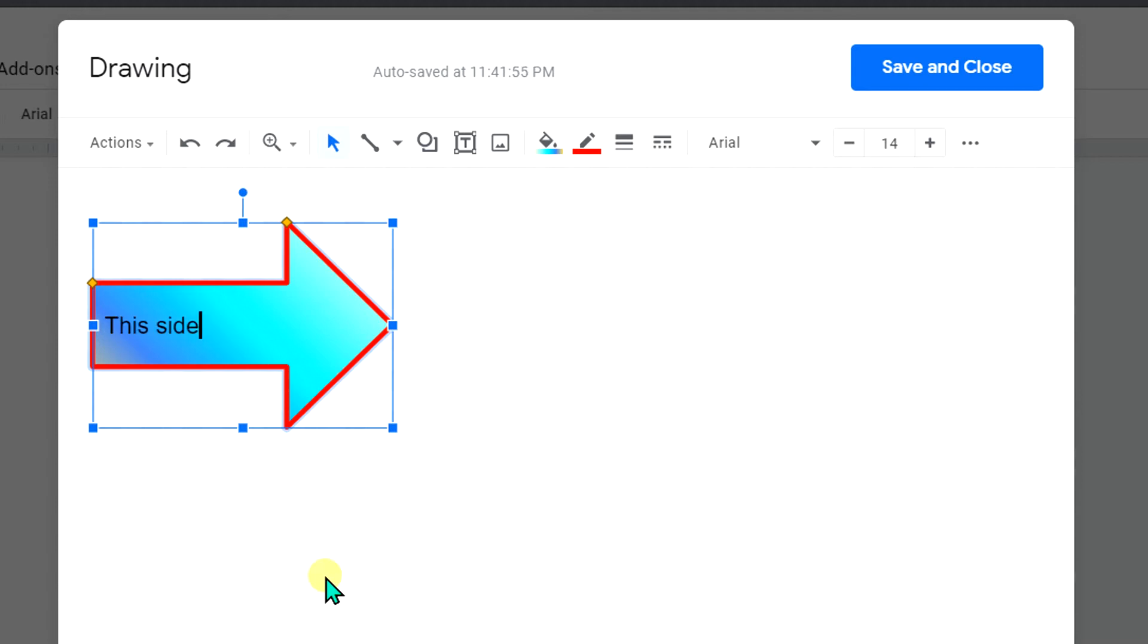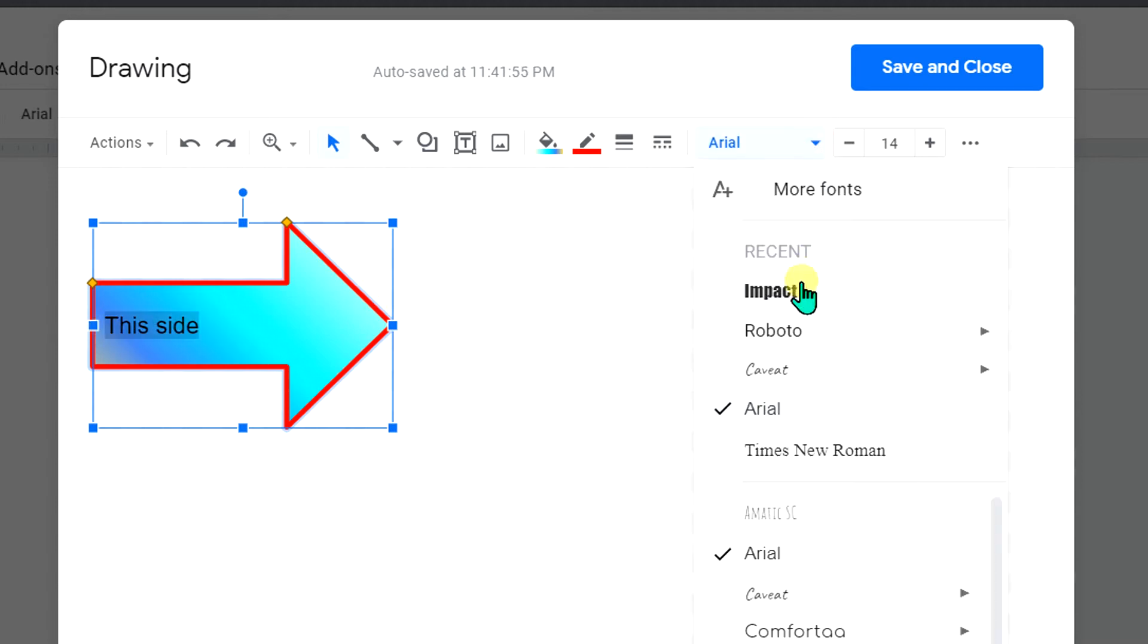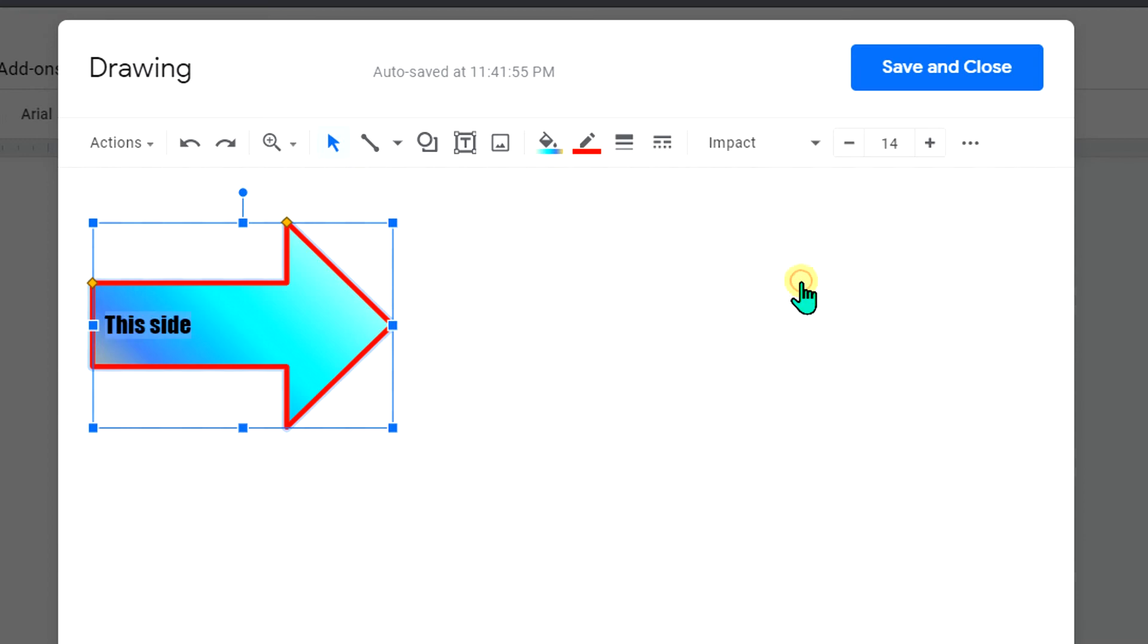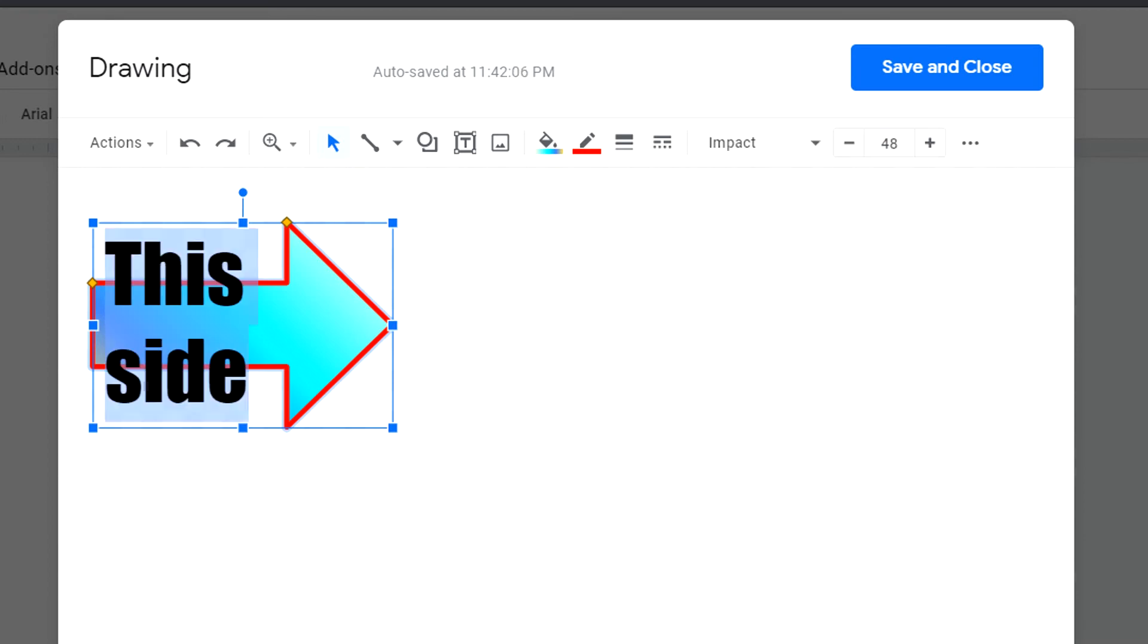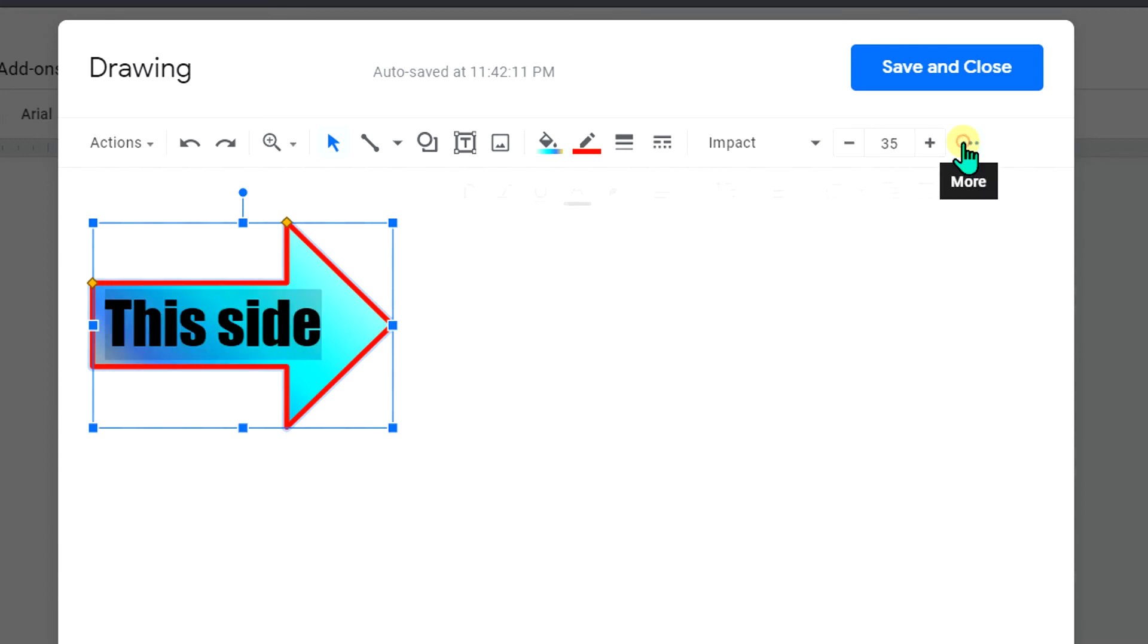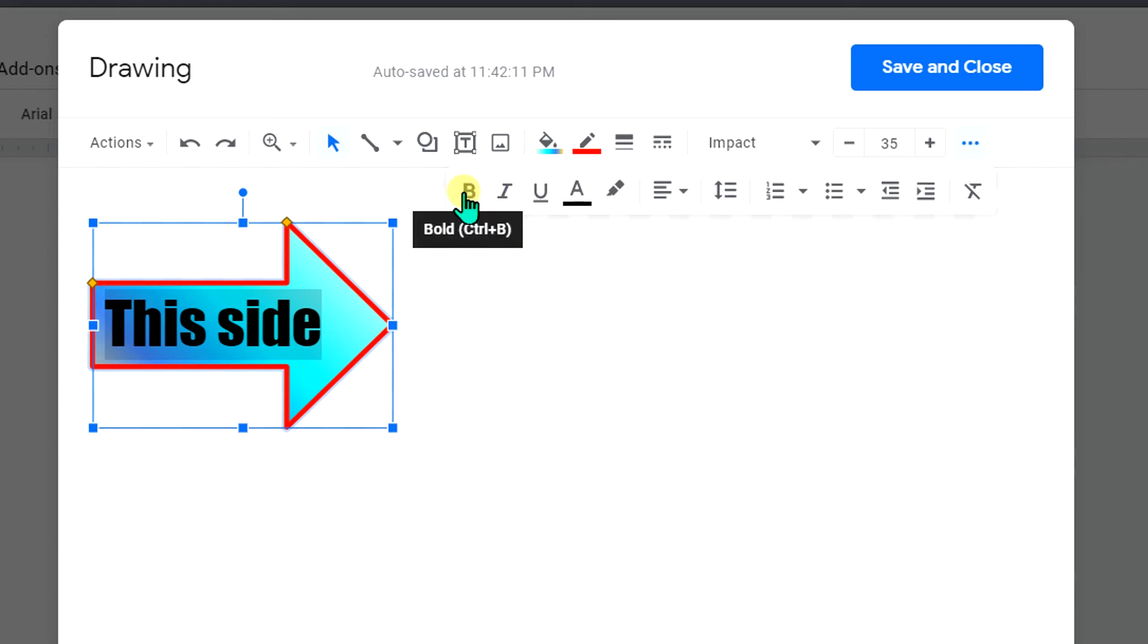Select the text and change the font of your choice. You can also increase the font size if you want to. And if you want it bold, you can bold it from here.